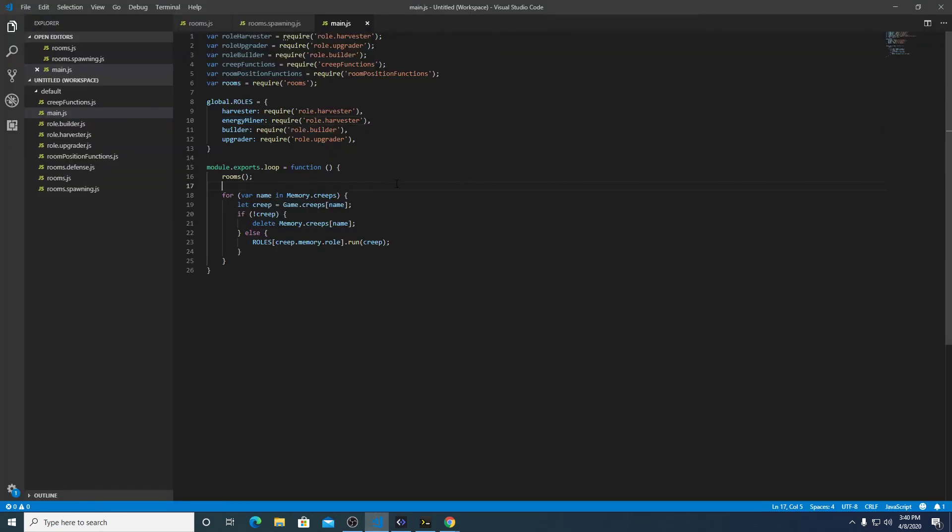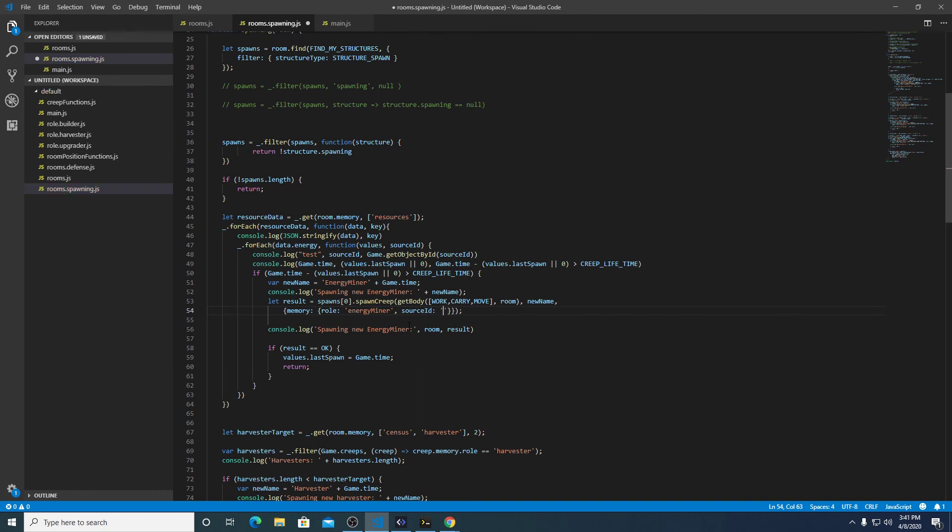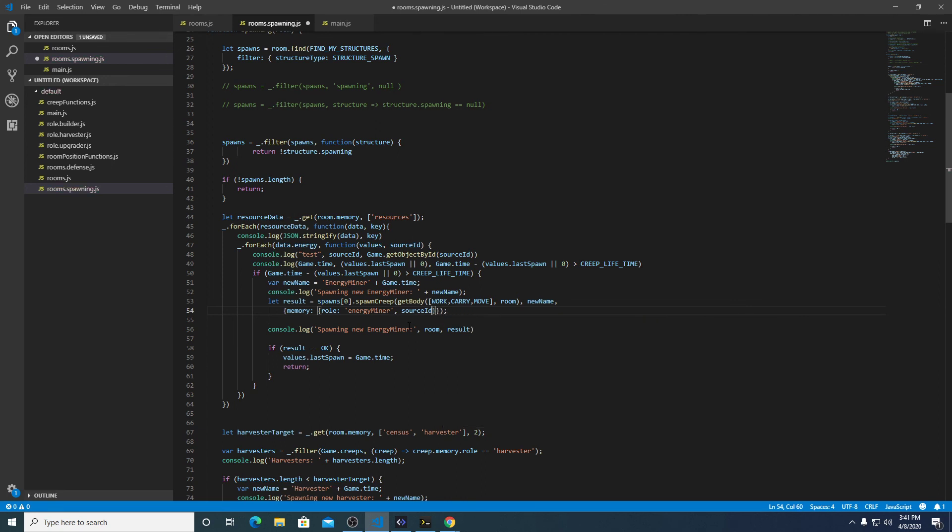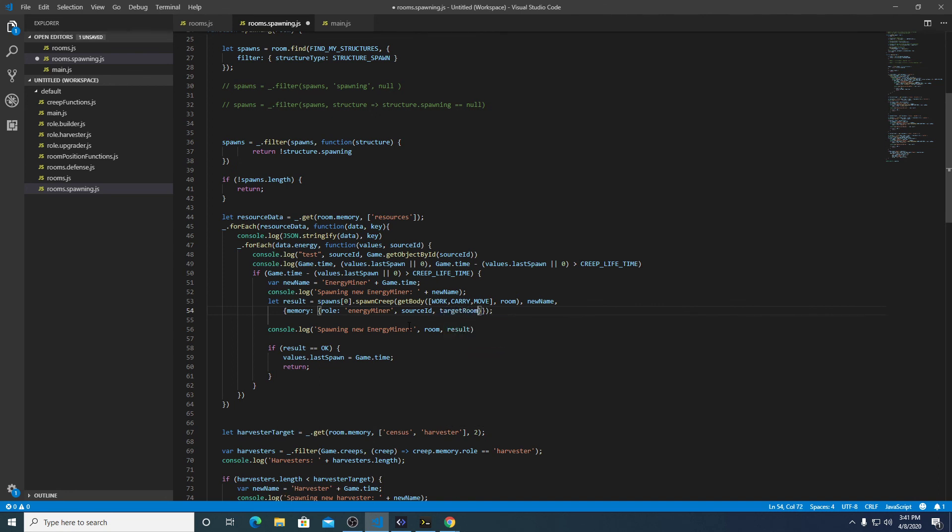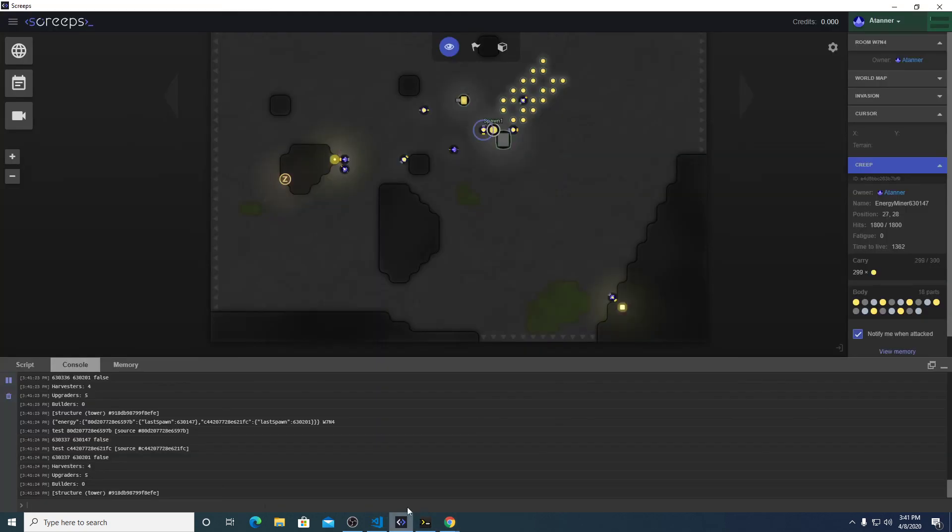Okay, so there's no energy miner role. So that's the issue here. Let's just copy over harvester for now and make that the default code. Okay, that seems to be working. And let's add another value to the memory.